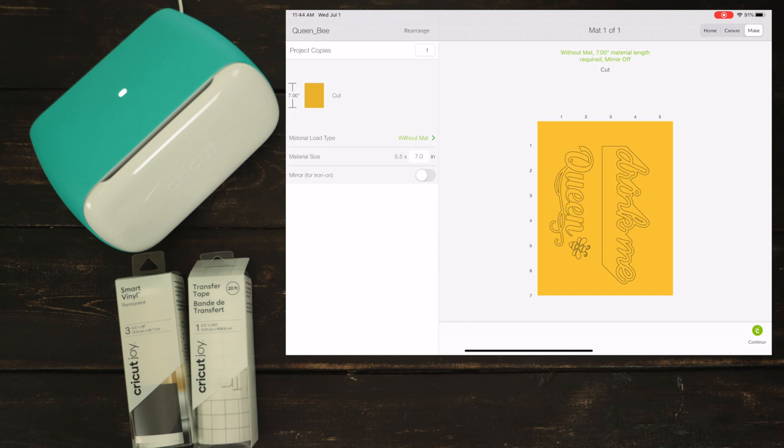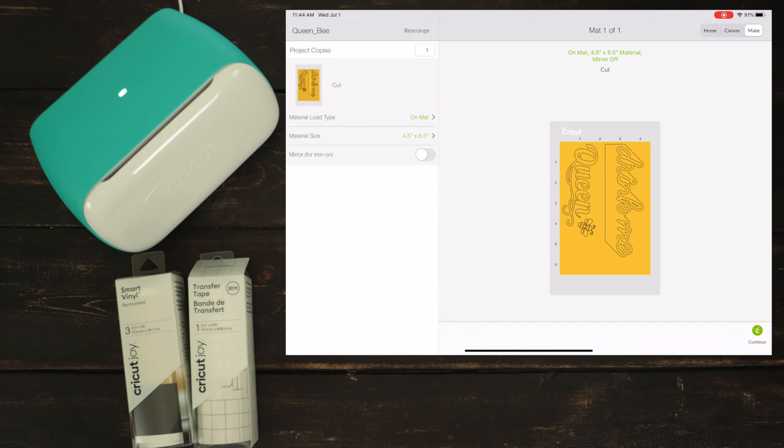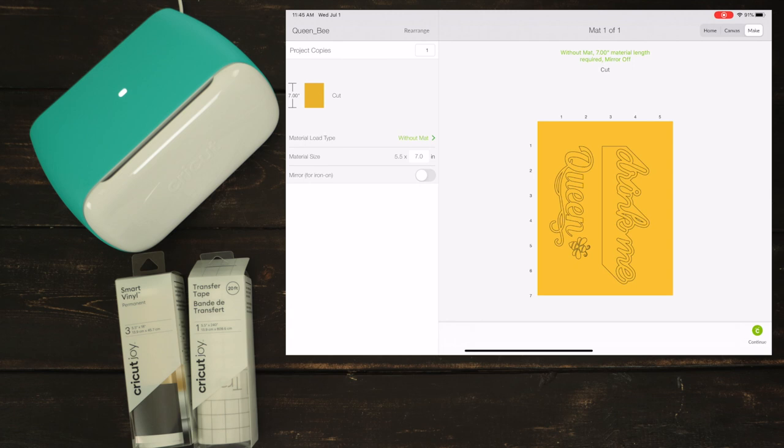Now I'm going to choose the option on mat to show you the difference. Here, you won't need the extra inch of material because you are using a mat. Now, I'm going to go back to without mat. Click on continue.